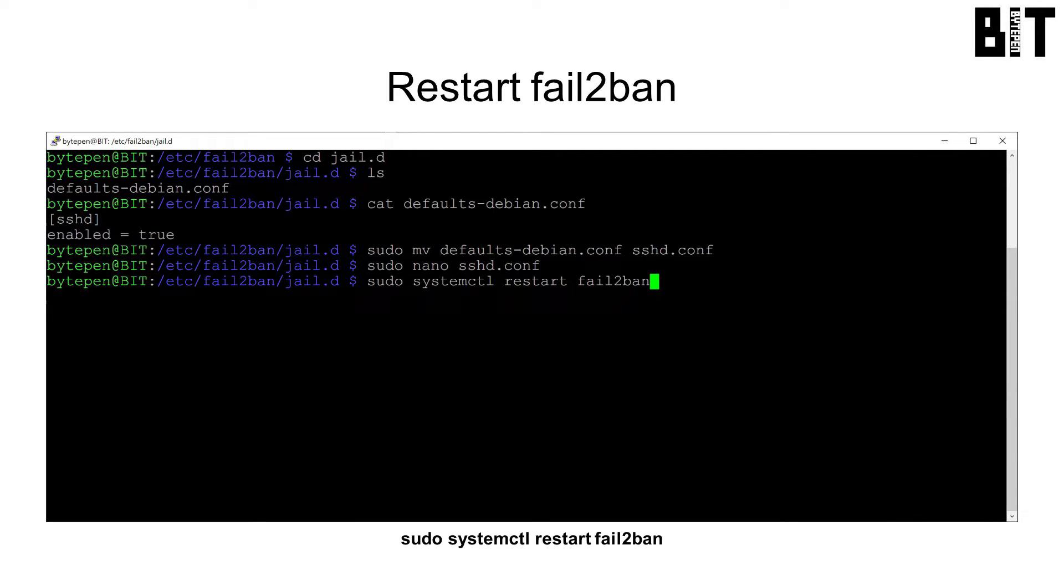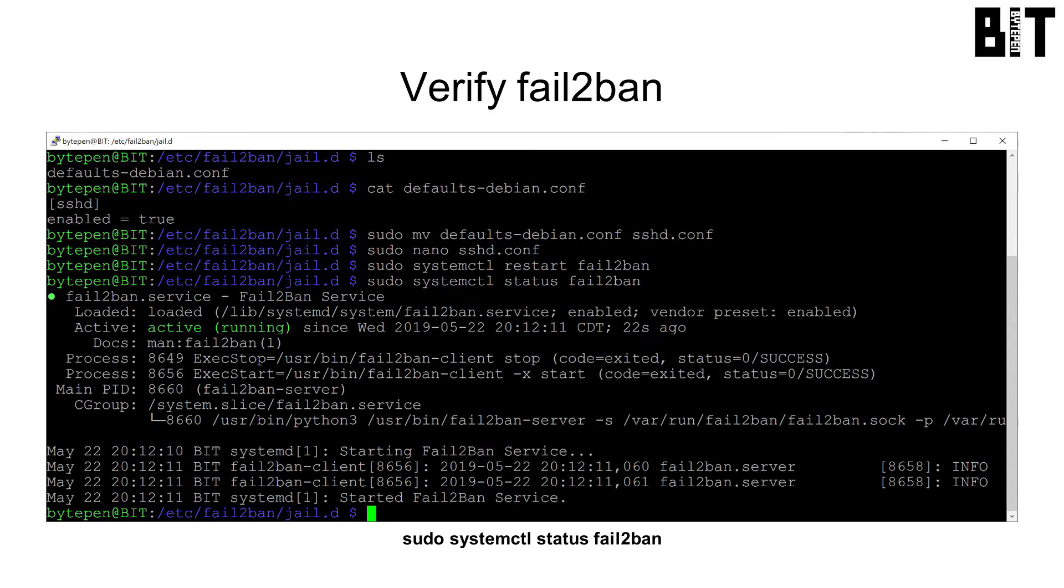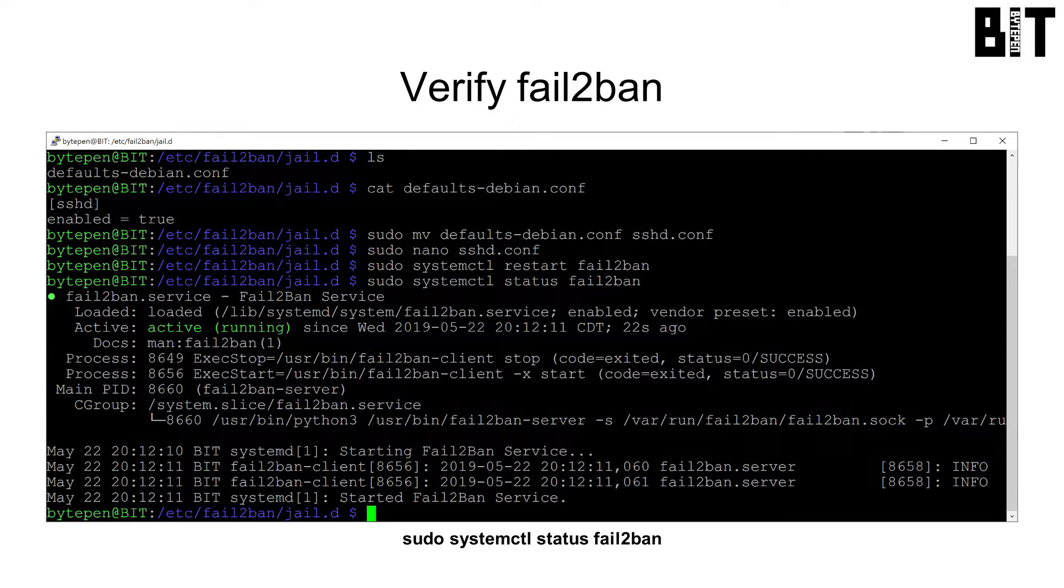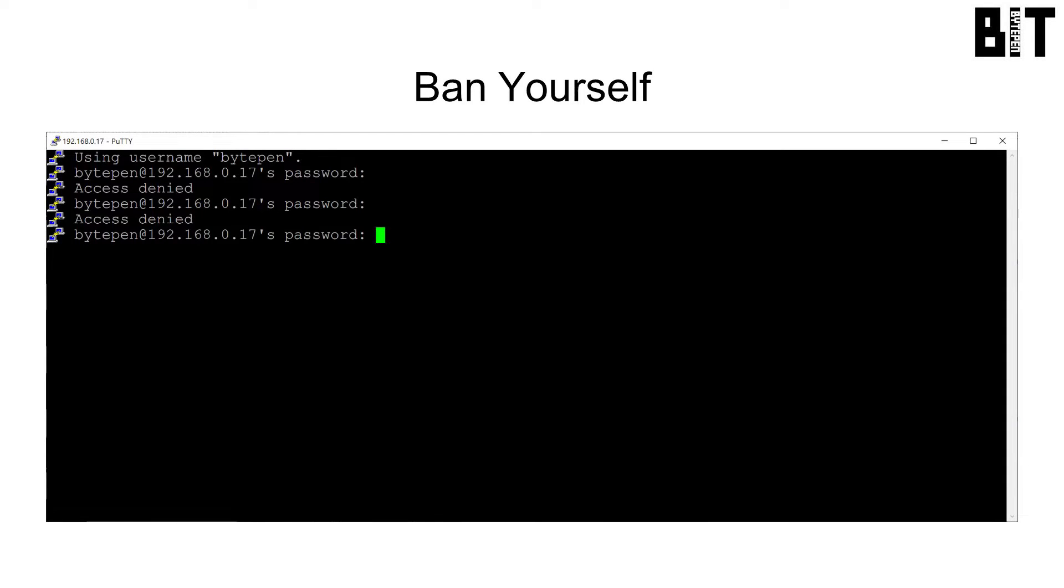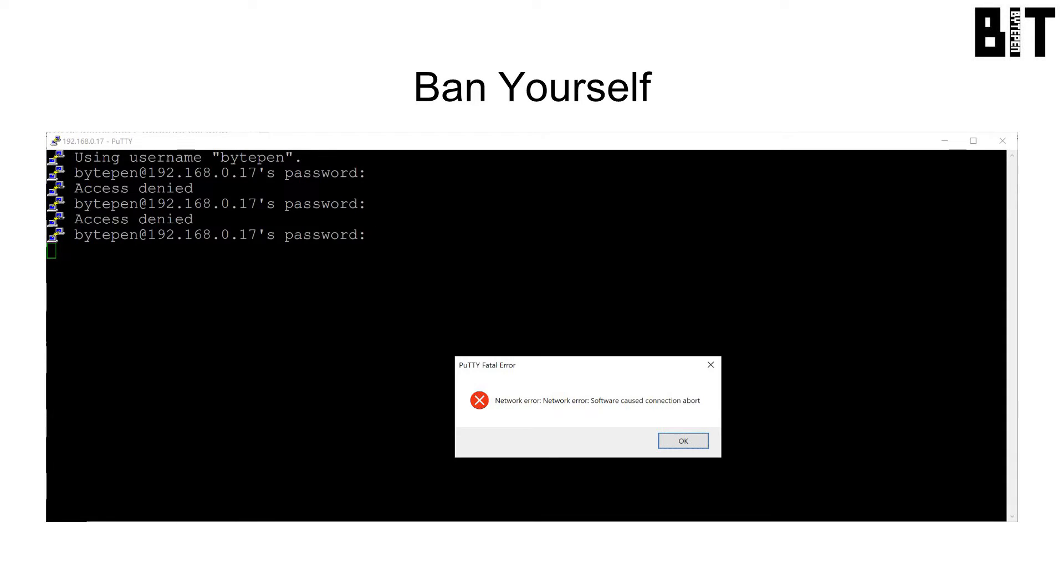Restart fail-to-ban with sudo systemctl restart fail-to-ban and confirm it is running with sudo systemctl status fail-to-ban. Try to log in with a bad password three times noting that you are completely banned after the third attempt.